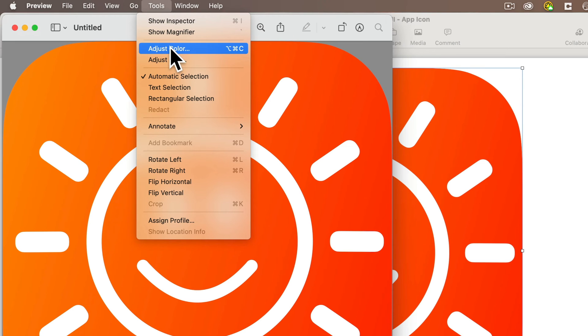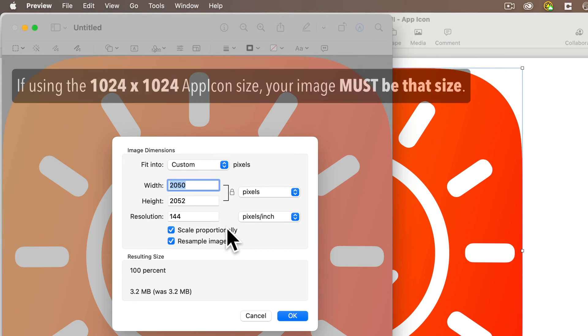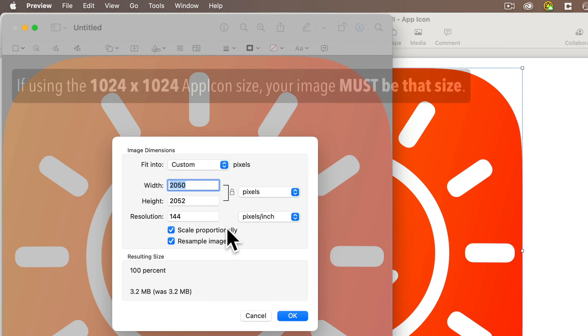Now, if I go to the tools menu and select adjust size, I can see the size is not 1024 by 1024. And if I try to use an icon that's not that size, Xcode will display a warning. And at least in the current version of Xcode that I'm using as I record this tutorial, it will not resize to 1024 by 1024.